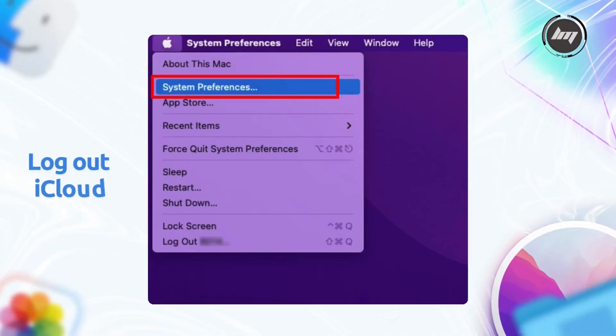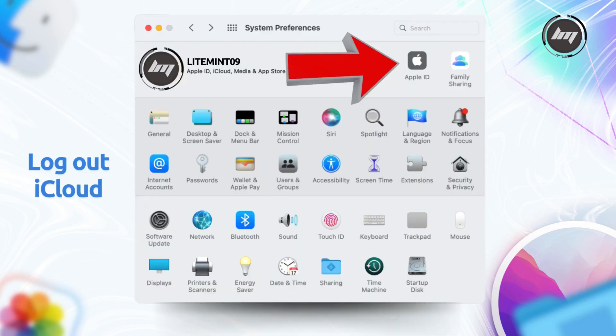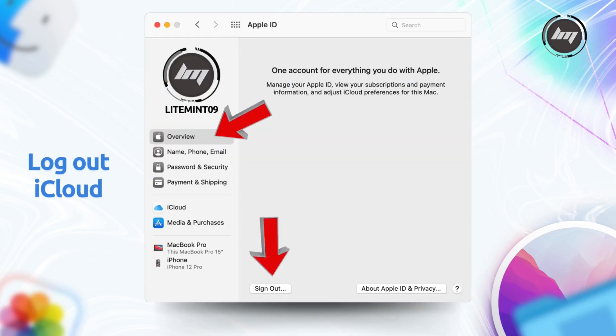We need to sign out of iCloud on your Mac. Start by clicking the Apple menu in the upper left corner of the screen, then select System Preferences and click on Apple ID. From there, choose Overview in the left-hand menu and hit Sign Out.